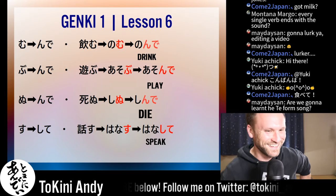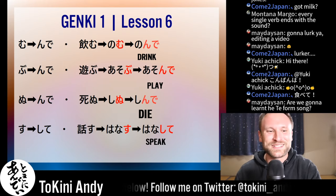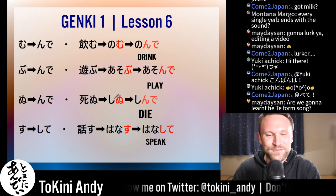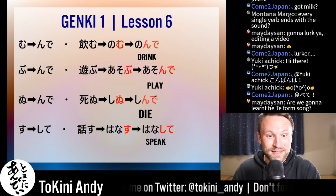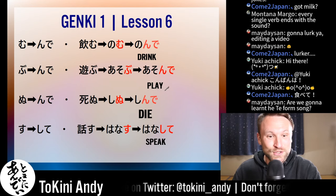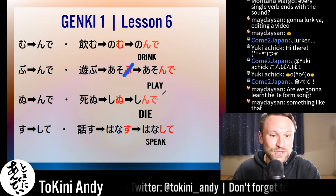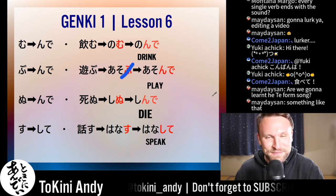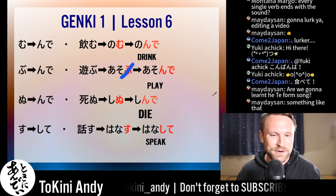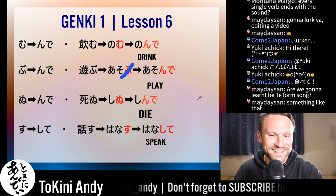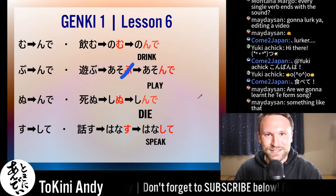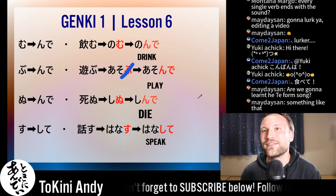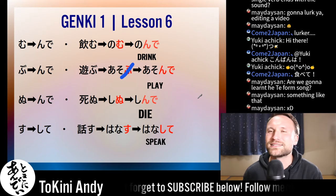Bu also becomes んで. Our verb for today is 'to play,' which is 'asobu.' You cut the 'bu' and just add んで — 'asonde.' If your kid is wandering around looking at the playground, you can say 'asonde, ii yo' — go play!